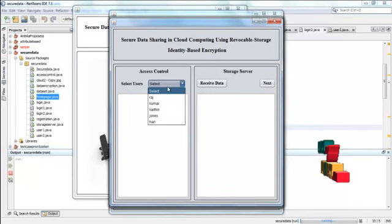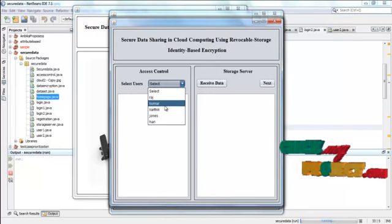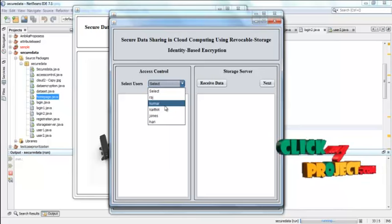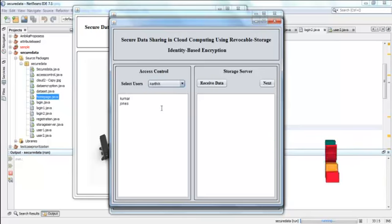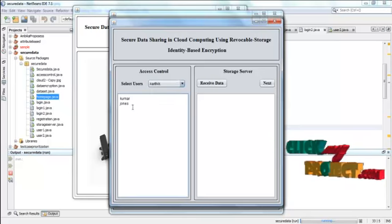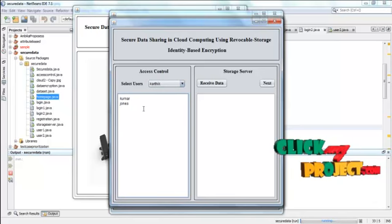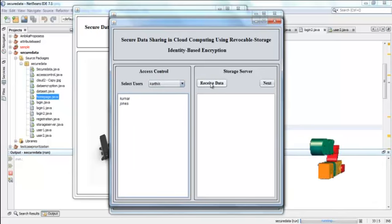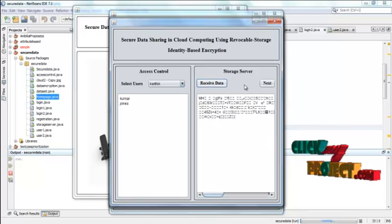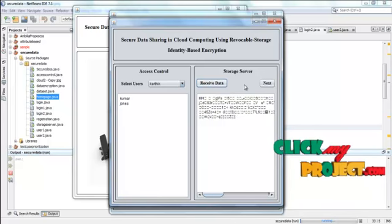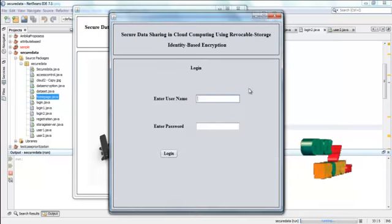Now the access control is set for the data. First of all the names should be selected from this list. These are the two users can have permission to access this data. Press receive data. The storage server have received this data. And then click next.